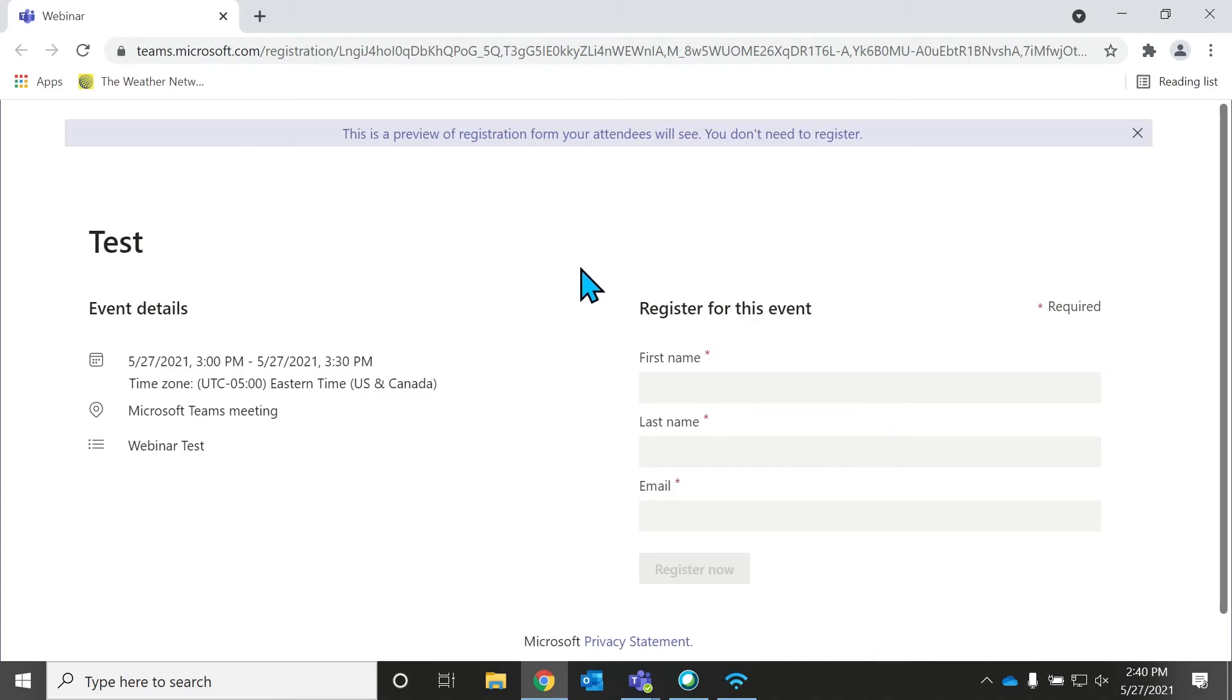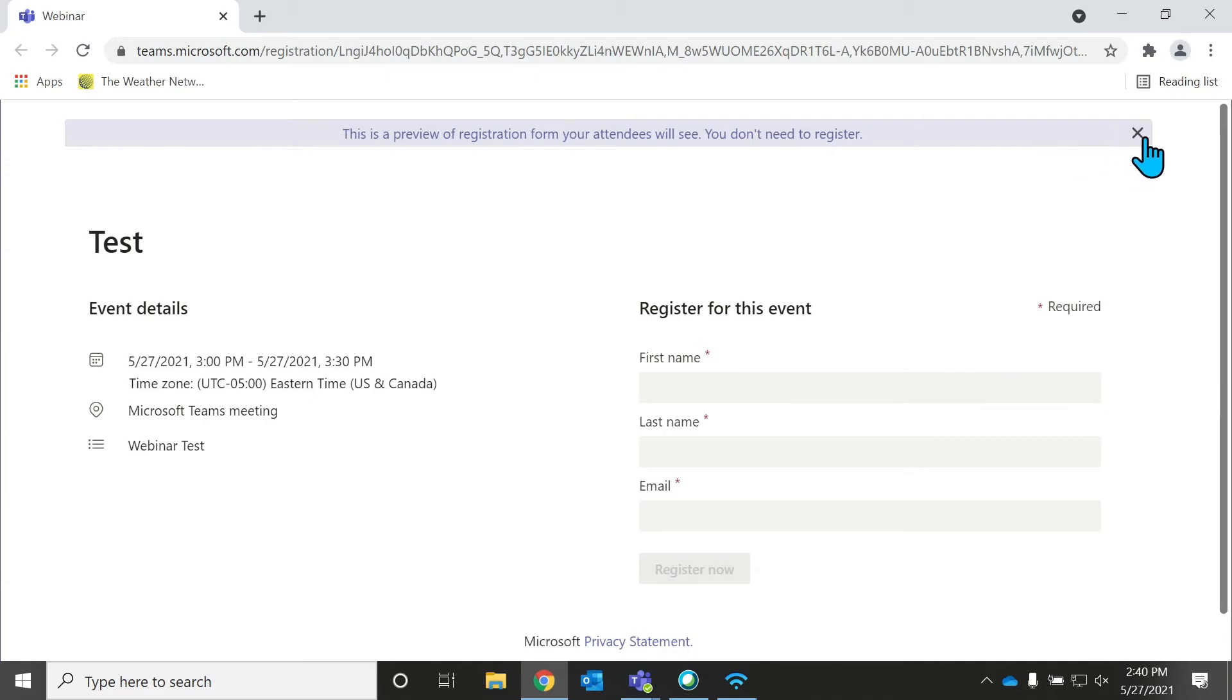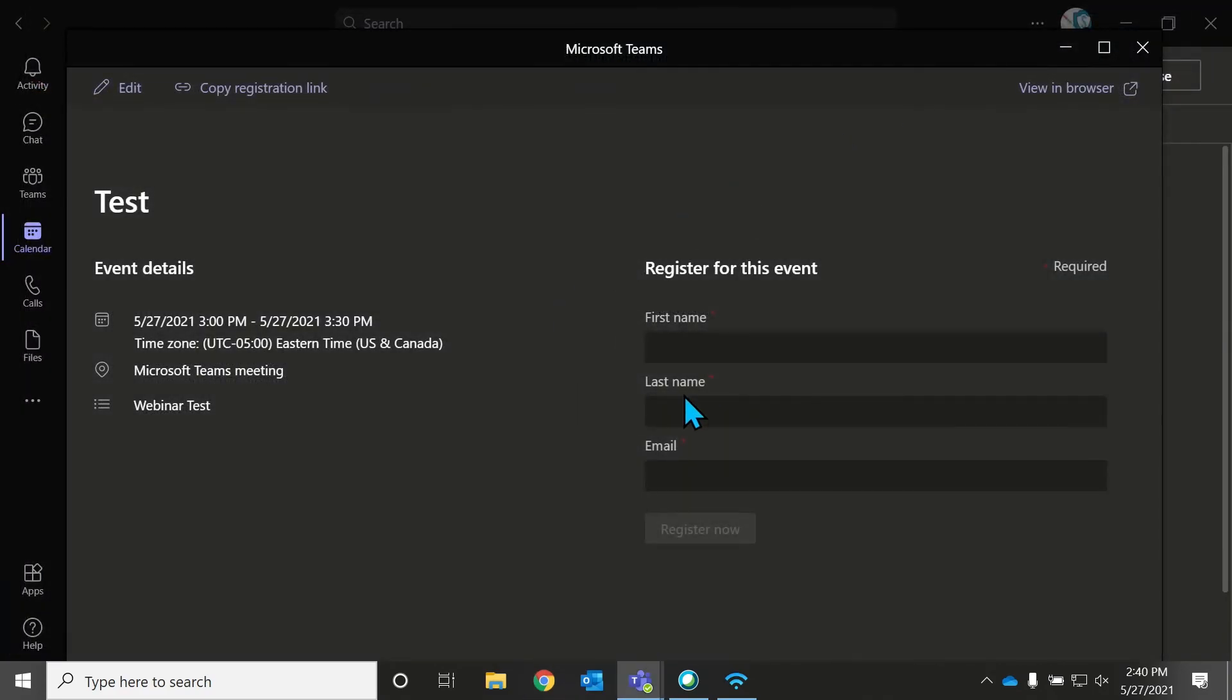Perfect. So it's going to give you an event. Normally, the photo would show up there if you added a photo. But this is what it looks like. And then since we don't need to register because we're already part of the event, we won't be able to fill in this information, but your attendees will. So that's perfect. This is a preview, we don't need that anymore. Great.